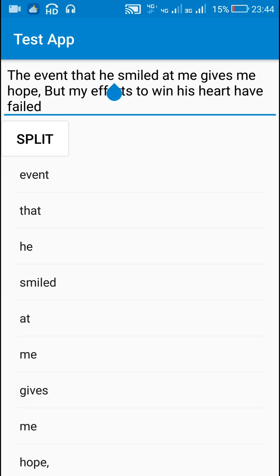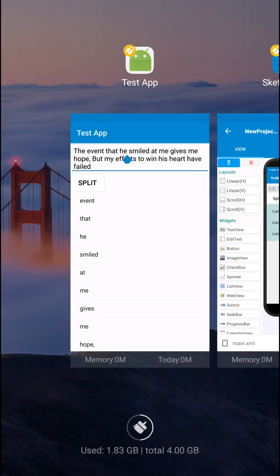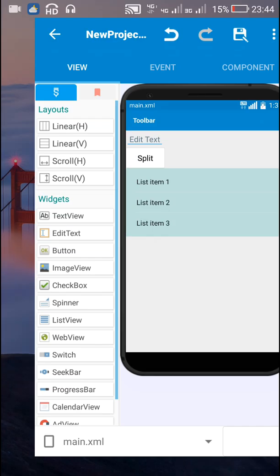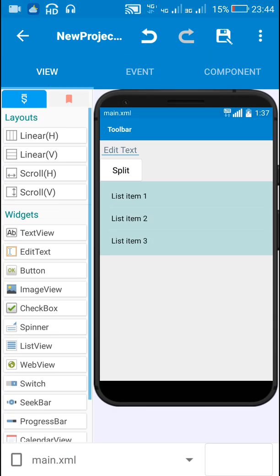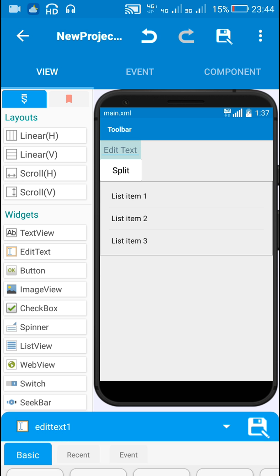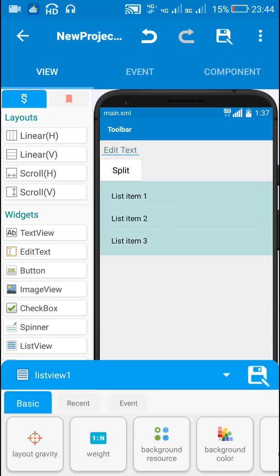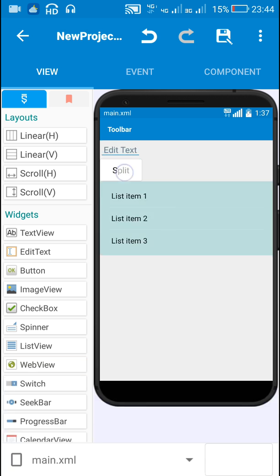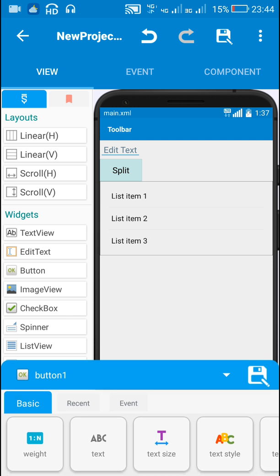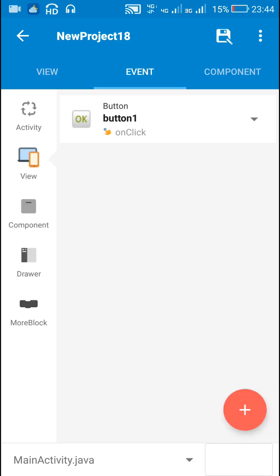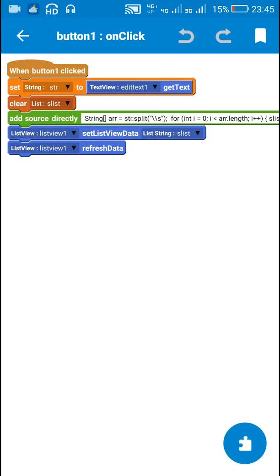So I will show you how to do this in Sketchware. In Sketchware, I have this edit text field for entering the string and this list view one for displaying the list, and when this button one is clicked,